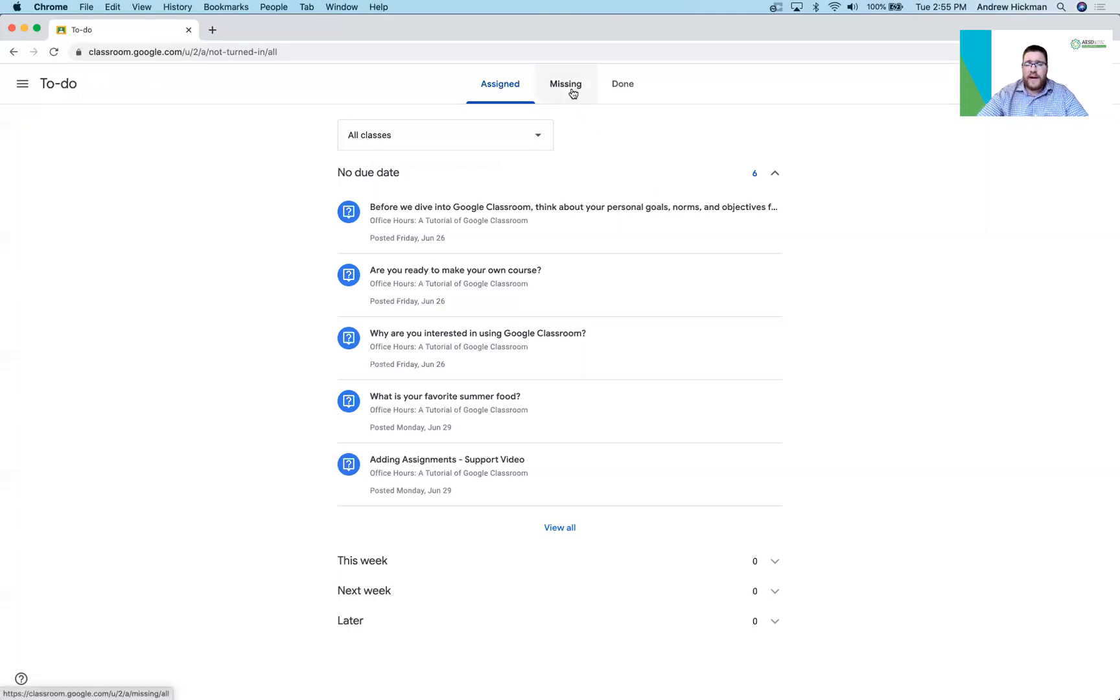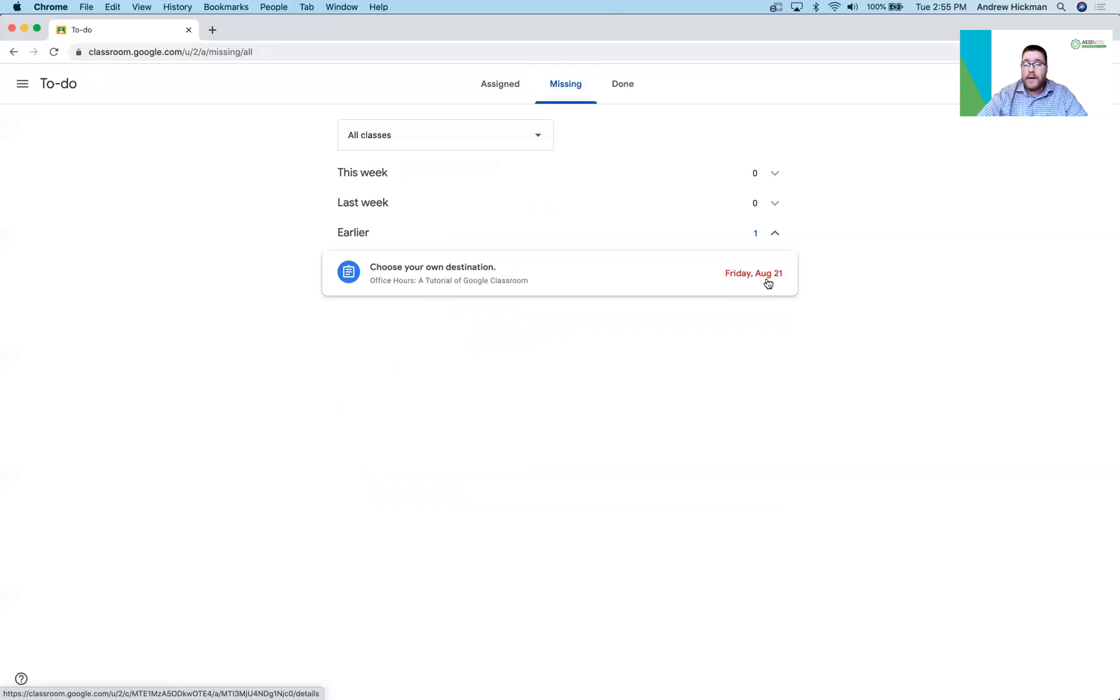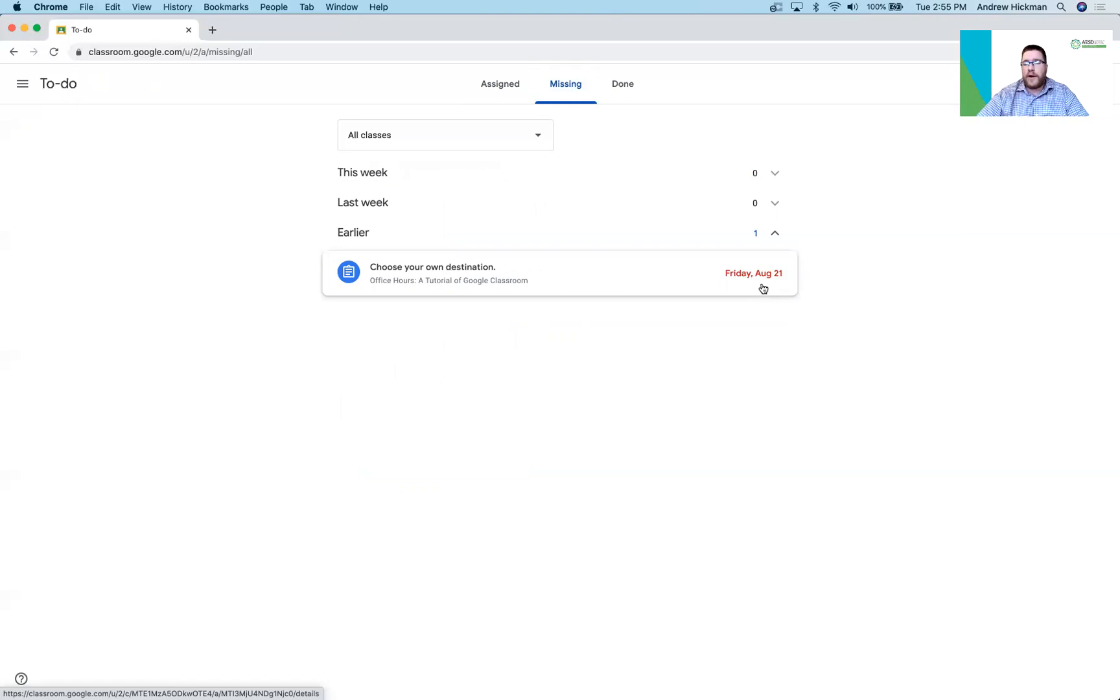This is also the area that they can find out what work is missing. Maybe there was a due date and it's passed. You'll notice this one was due August 21st. I didn't finish it so I have missing work here available as well.